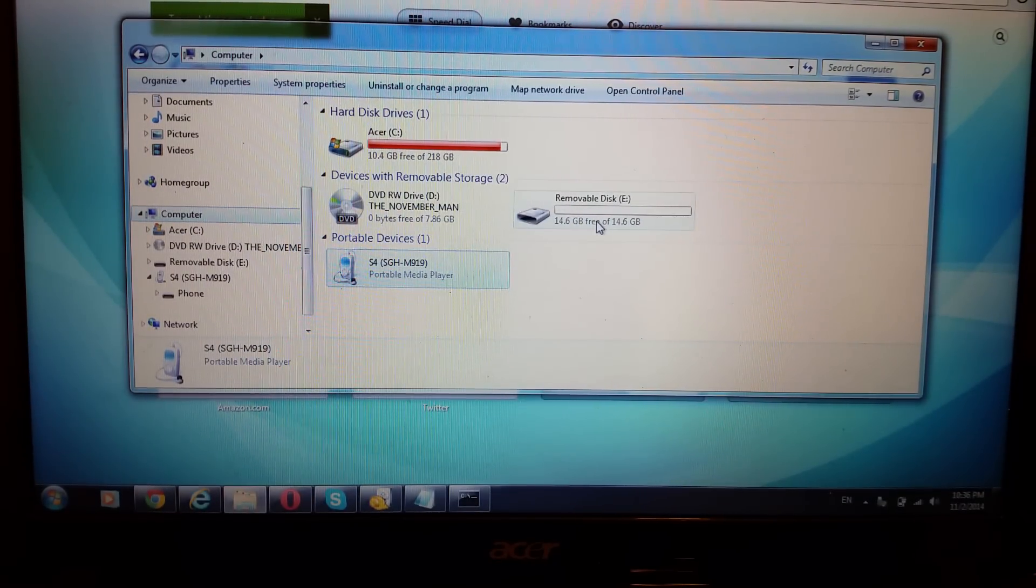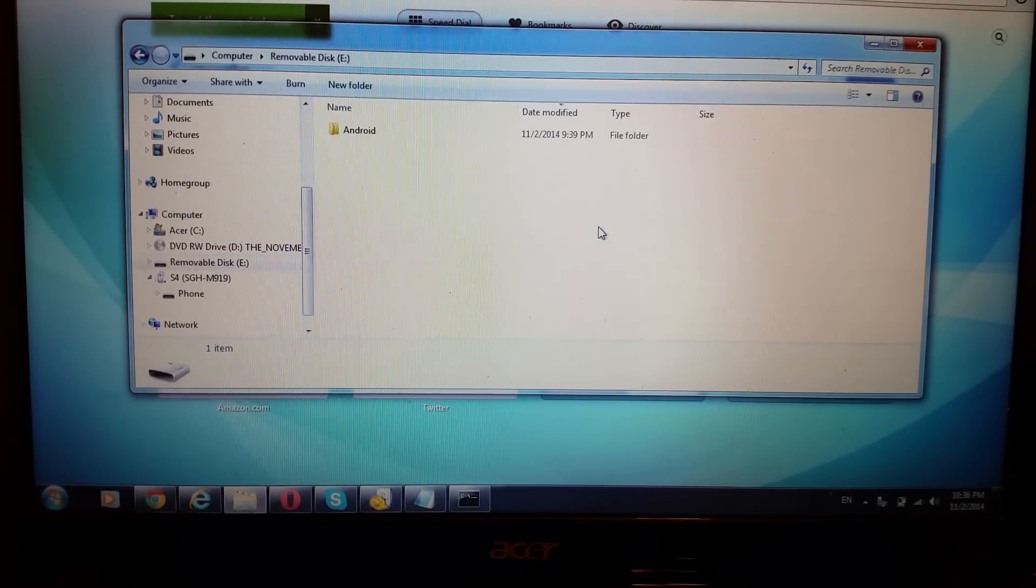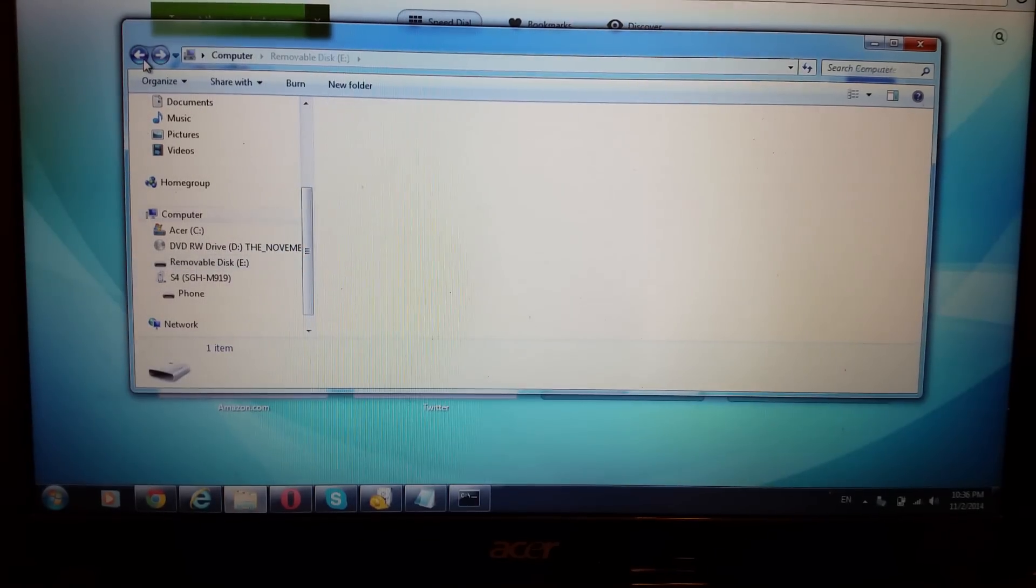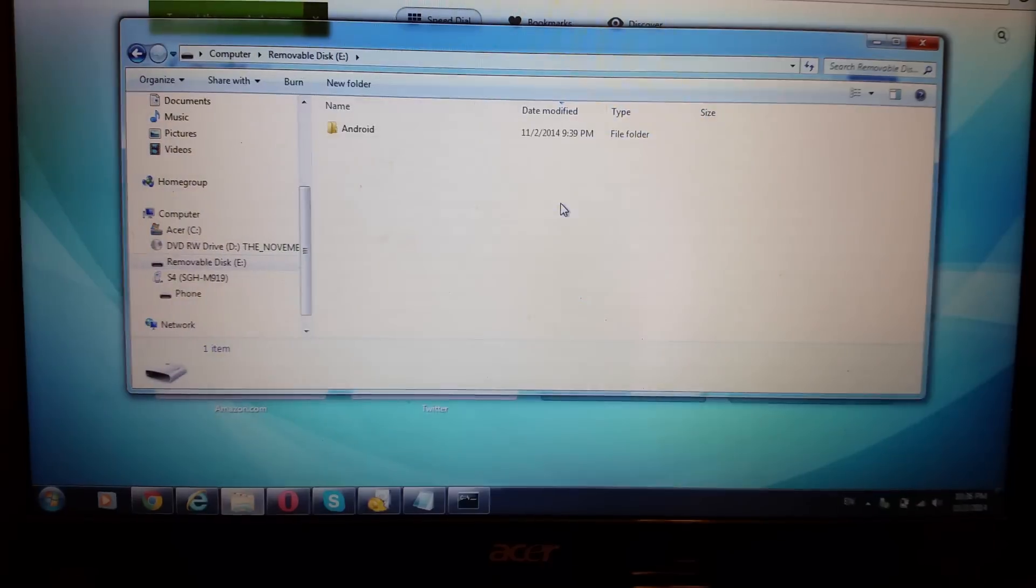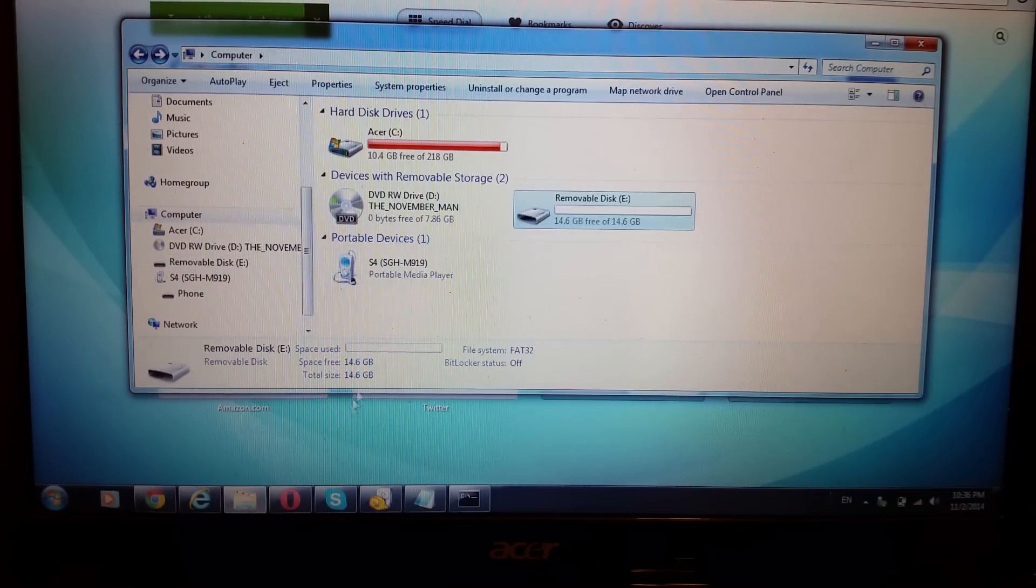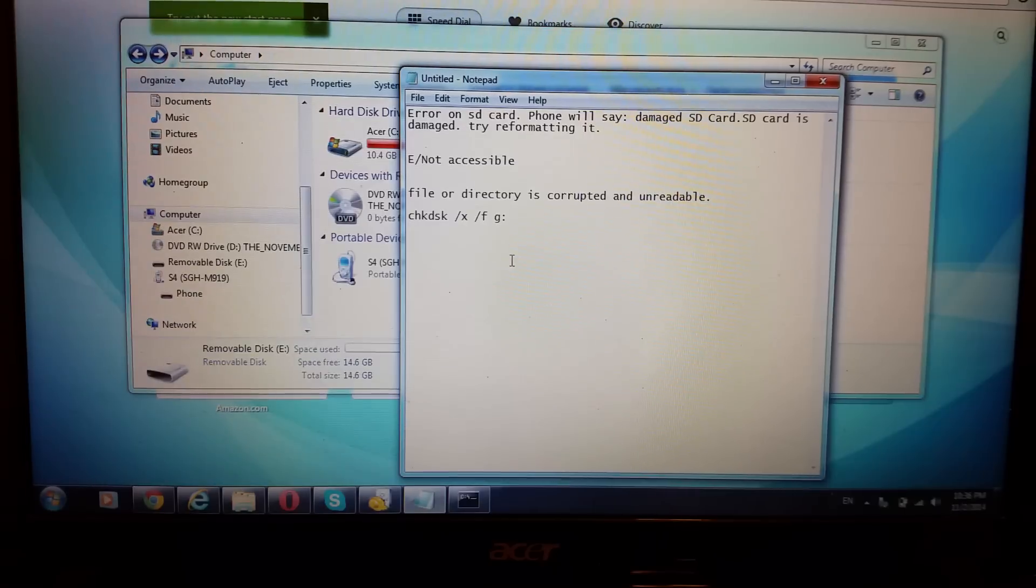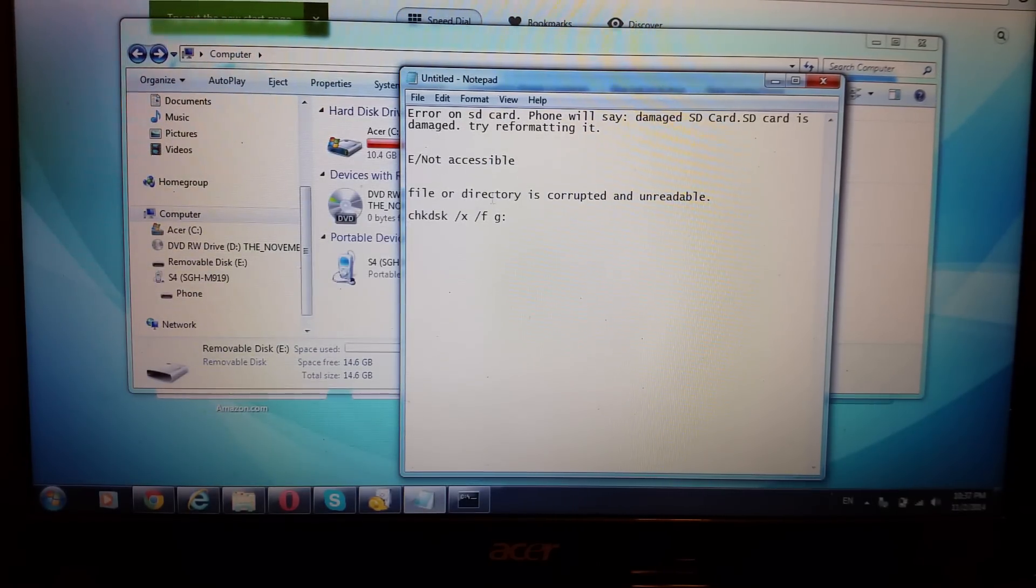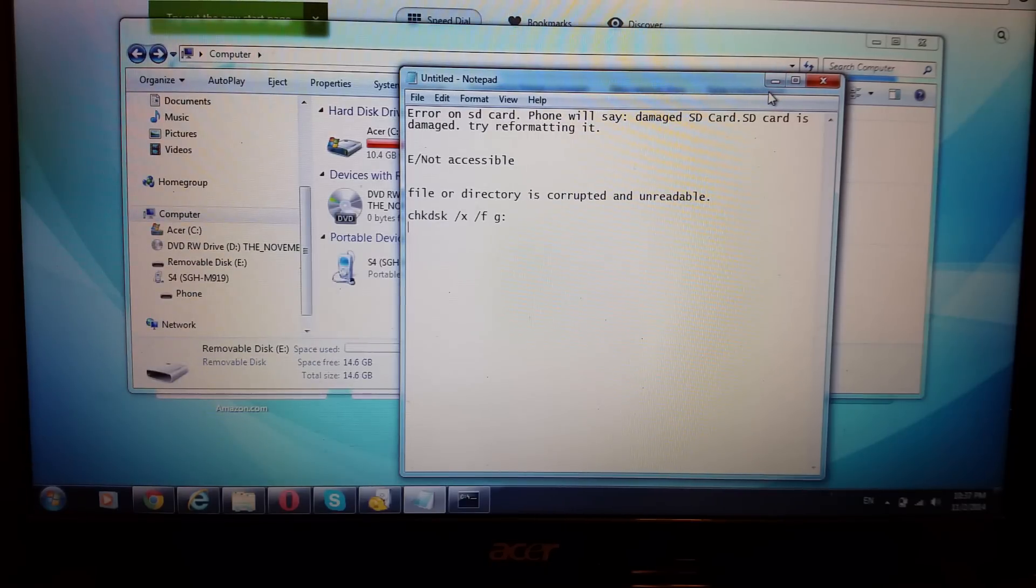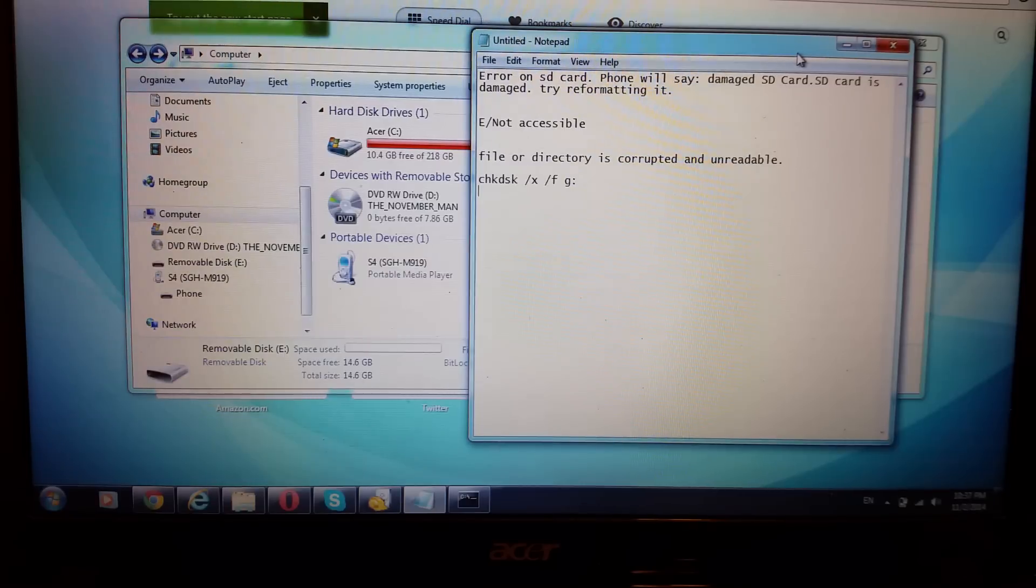Now, some of you, this SD card is good. But for some of you, you may have, if you double-click it, you're not able to access it. It'll give you an error message or something. For it, it'll say, drive not accessible, file directory is corrupted or unreadable. So what we have to do is this.